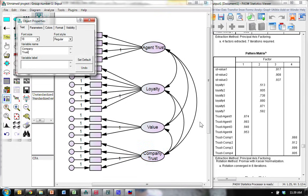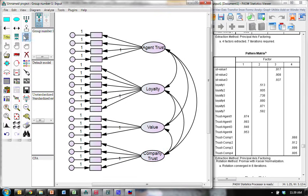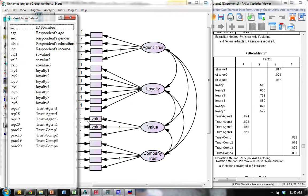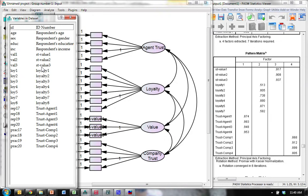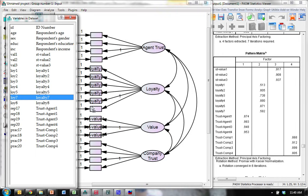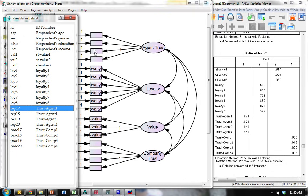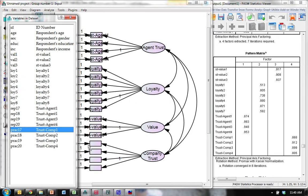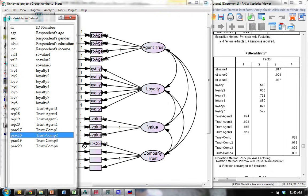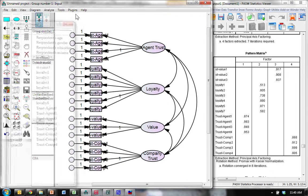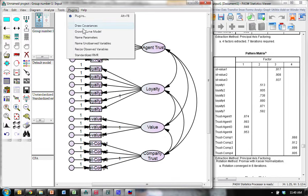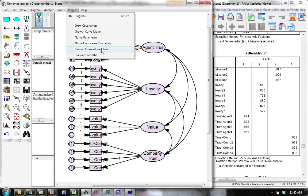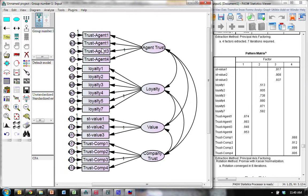Now we need to pull in our values. So, value goes to here. One, two, three. Loyalty here. We only have one through seven, missing six and eight. Trust in agent goes here. And trust in company here. Great. Then we need to name our error terms and resize our observed variables.